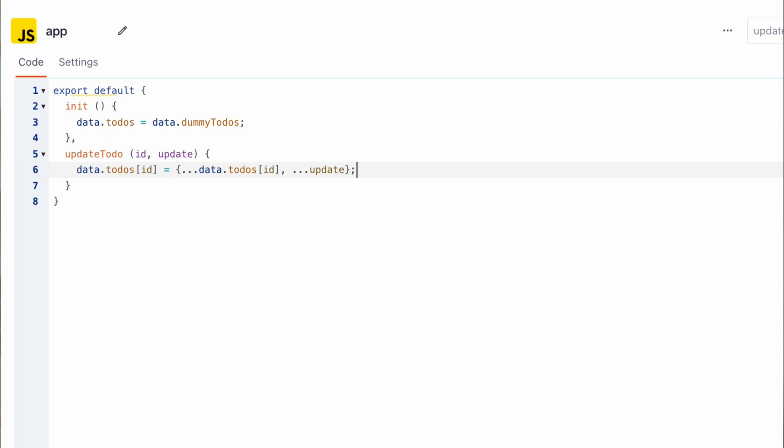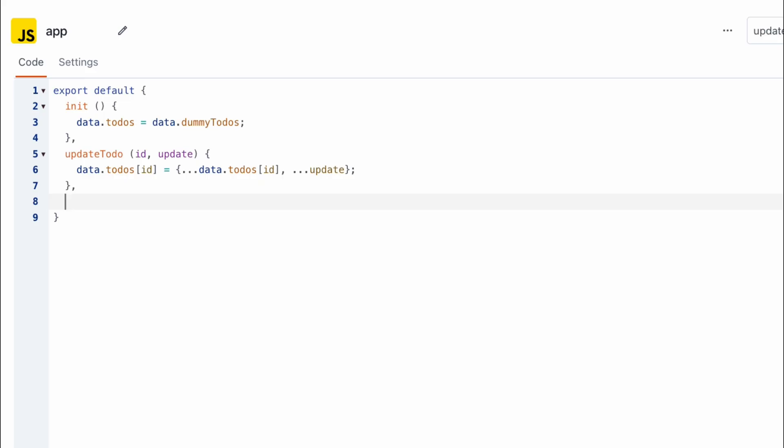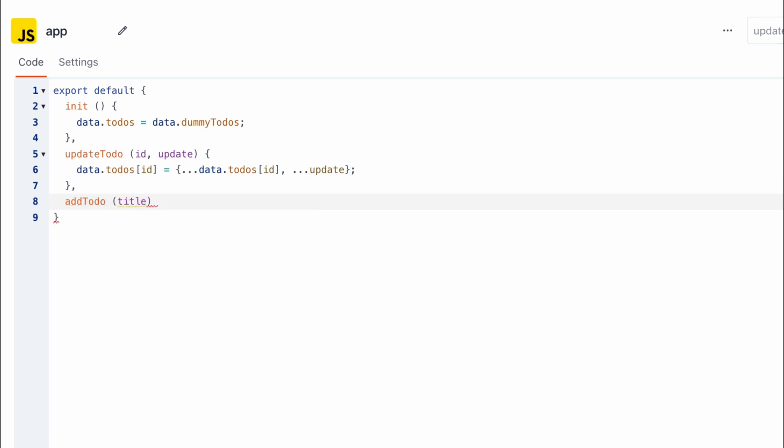This looks good and then we can actually go in to start writing our add to-dos function. This function is going to take in the to-do title as a parameter and then is going to make use of the update to-do helper function we created earlier.